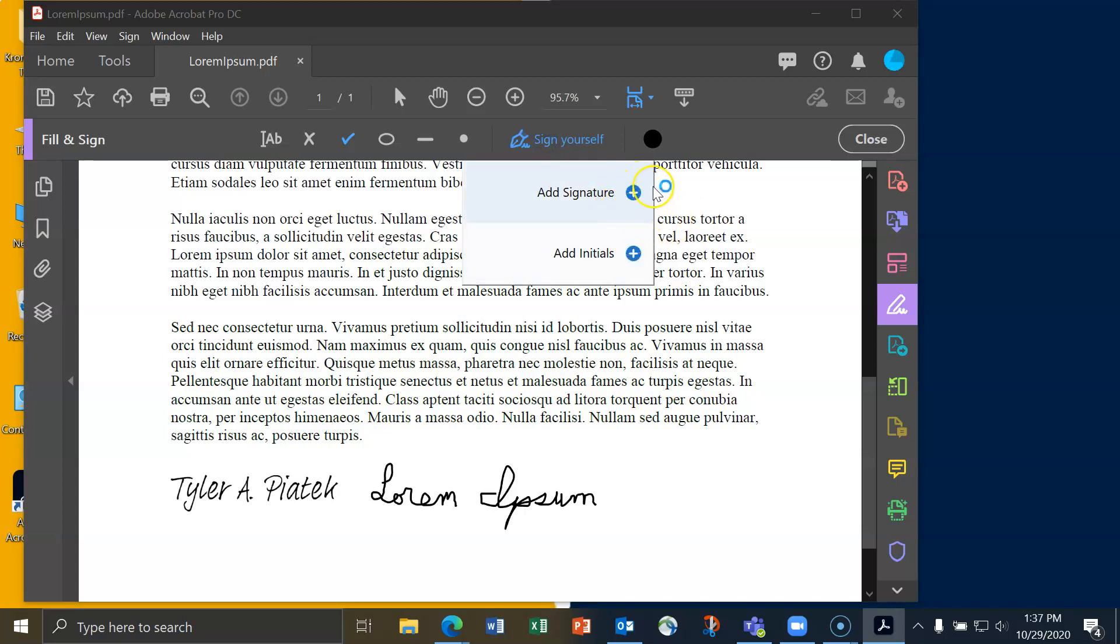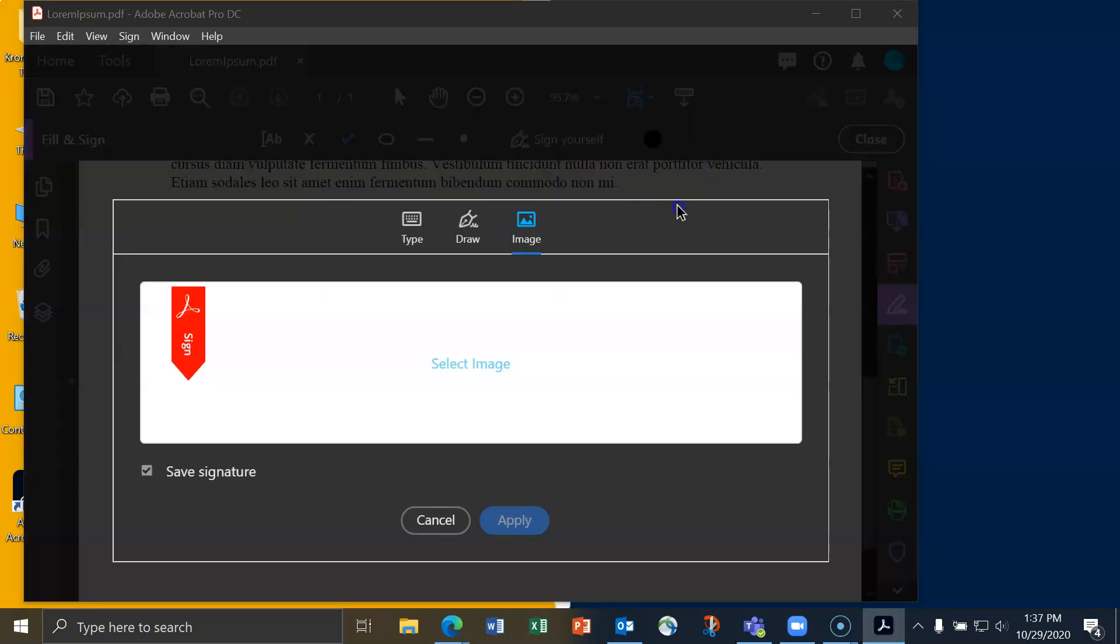Again, I'd have that gray circle with the minus sign in it. I'll click on the plus after I do that to add a new signature, and then I can select an image.